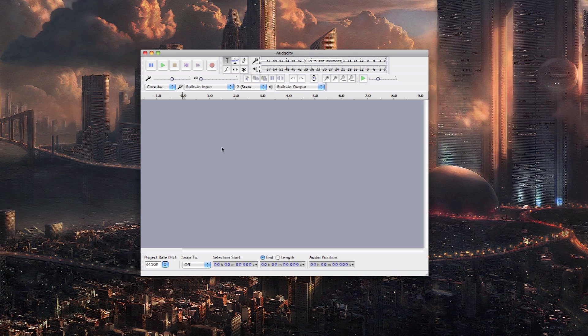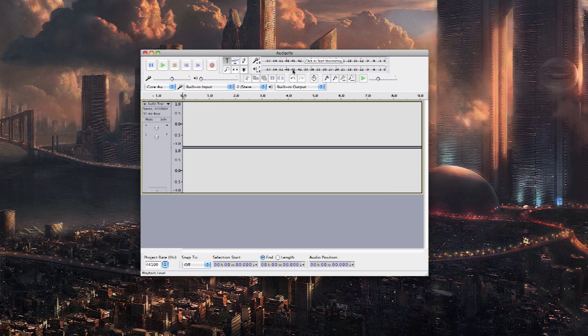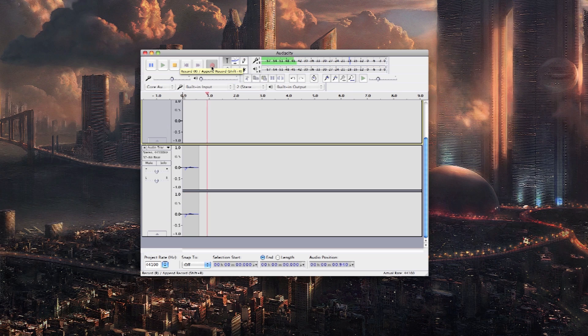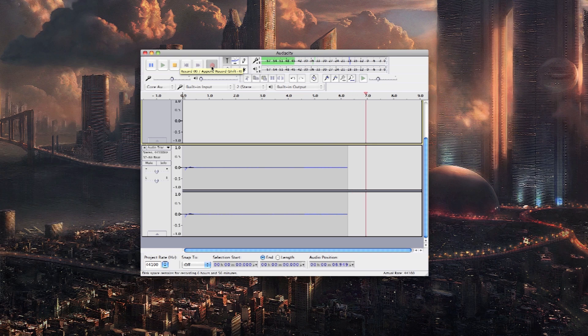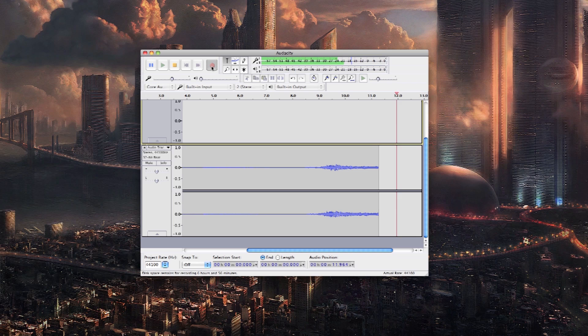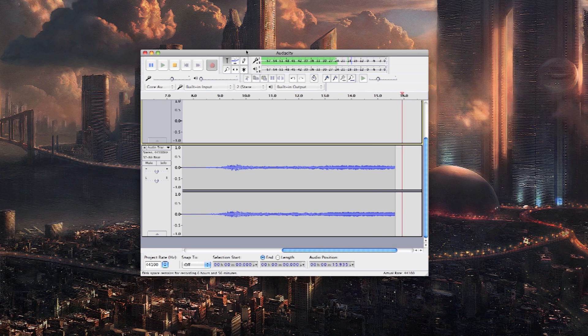Once all your settings look like this you're going to go up to tracks, add new, stereo track. And once your phone is connected to your computer as we did before you're going to hit the record button. And right now I've got a game loaded up, I've got Marvel Contest of Champions here. I'm going to turn the volume up a little bit. And as you can see it is recording system audio from the Android device.